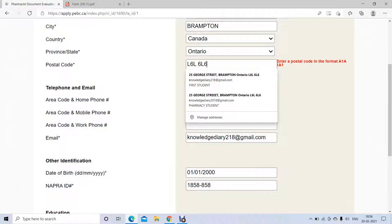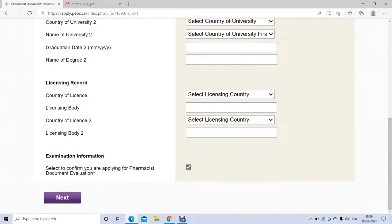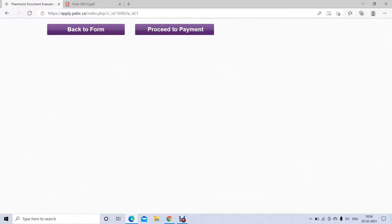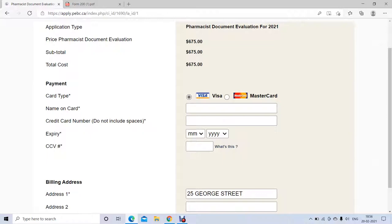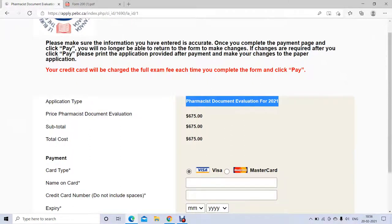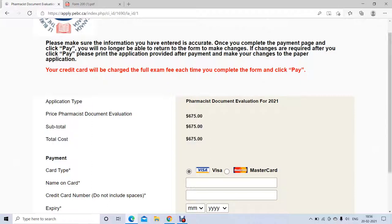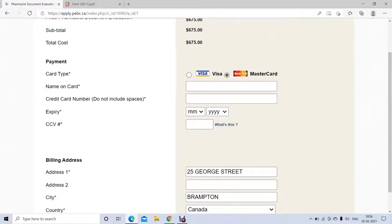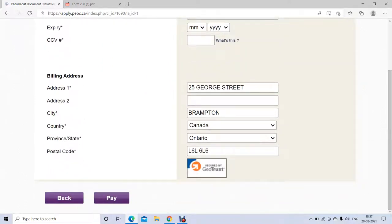If any information is in the wrong format, you won't be able to proceed. Just click Next and it will take you to the payment page. If you want to make changes, you can go back; otherwise proceed to payment. The total cost for the document evaluation is $675 Canadian dollars. You can pay by Visa or MasterCard, and you need to provide the billing address as shown on your bank statement.